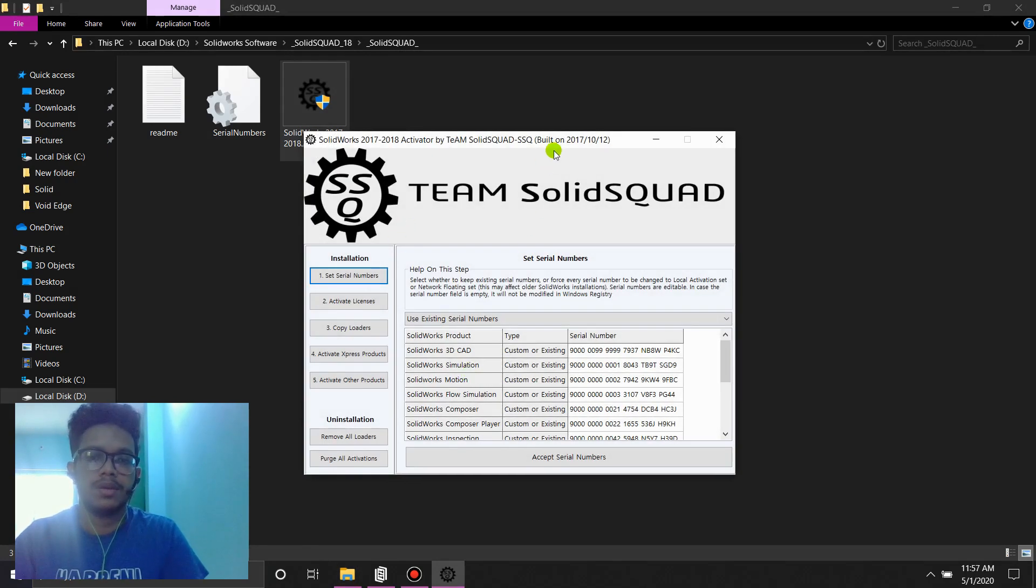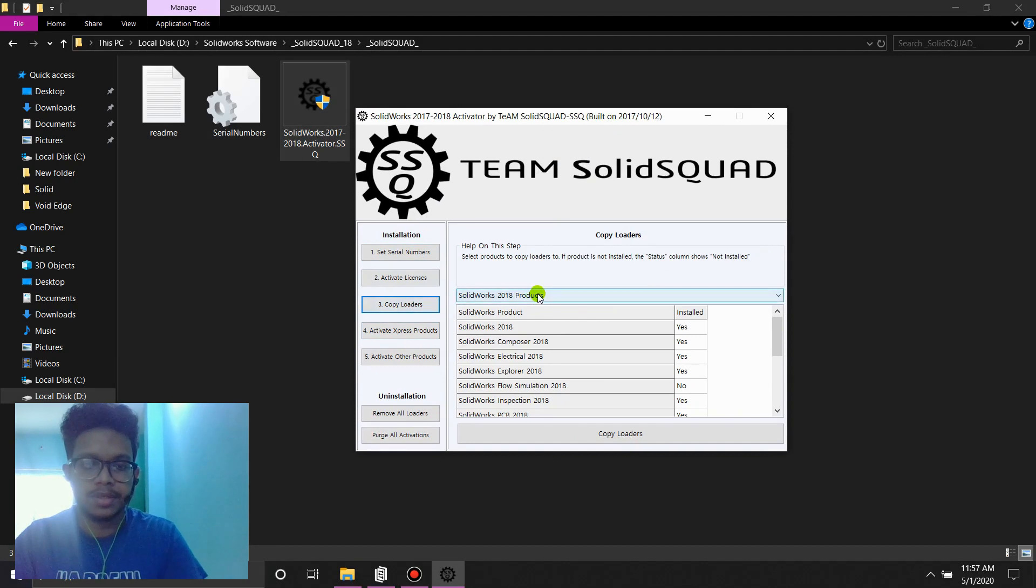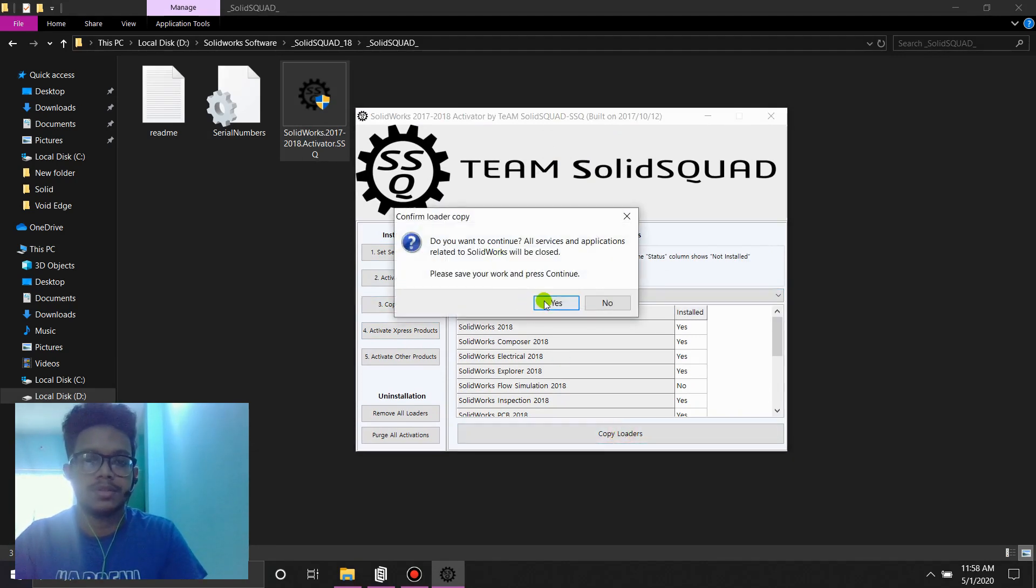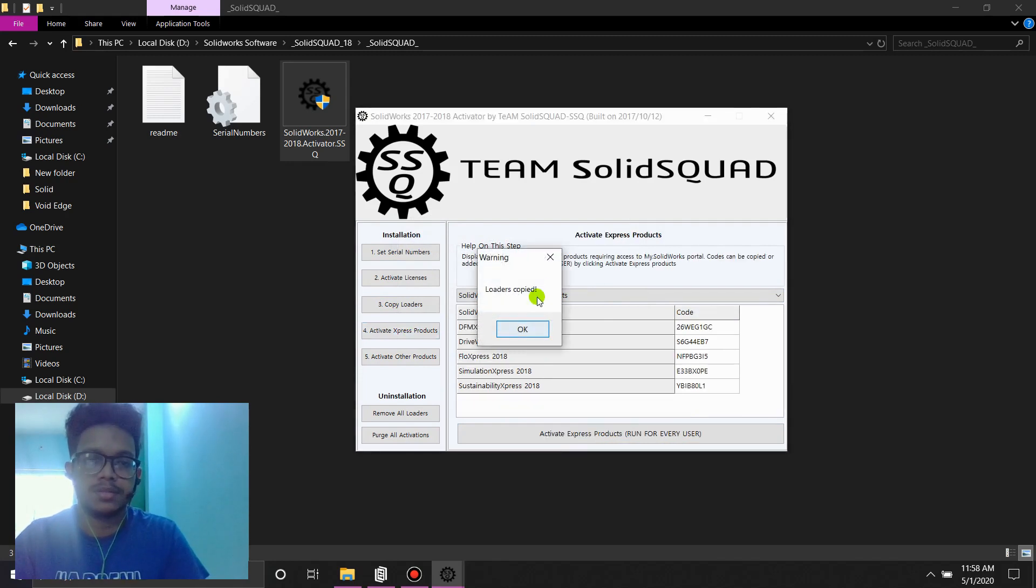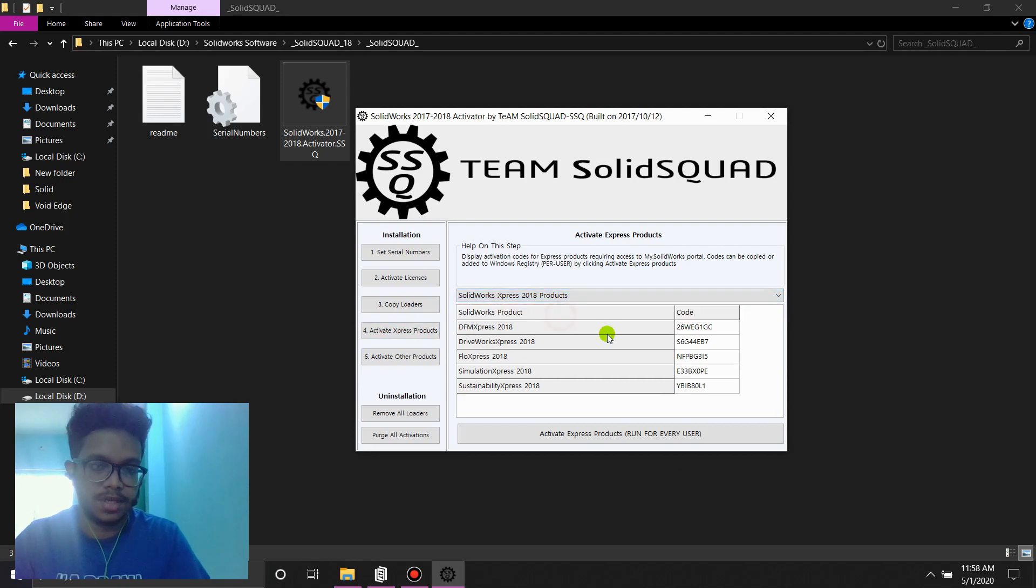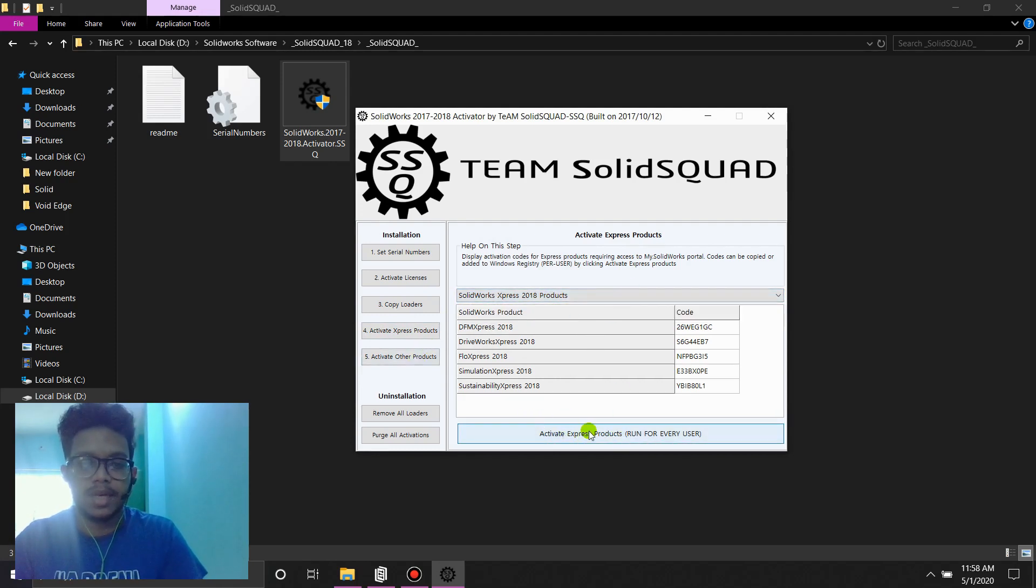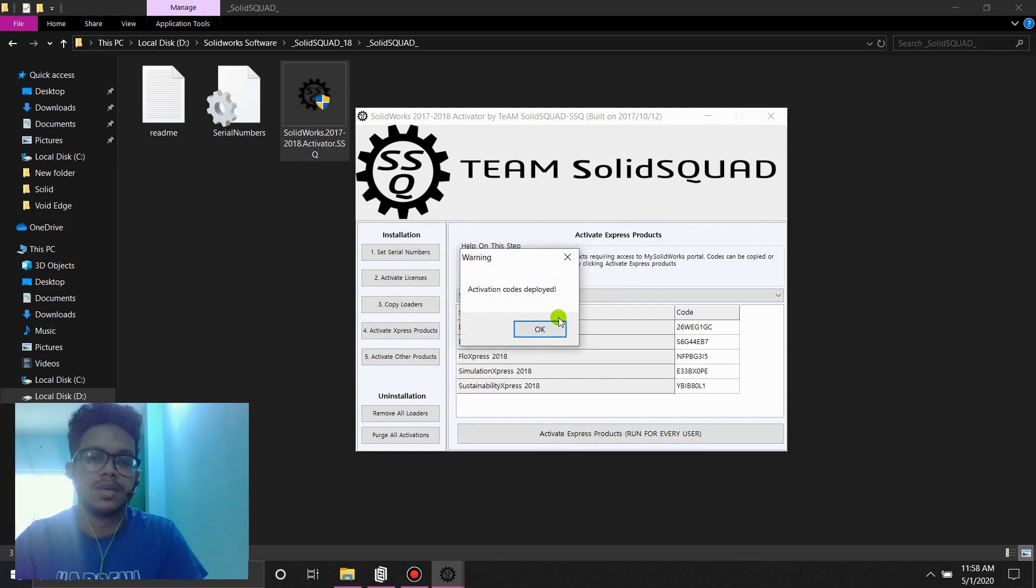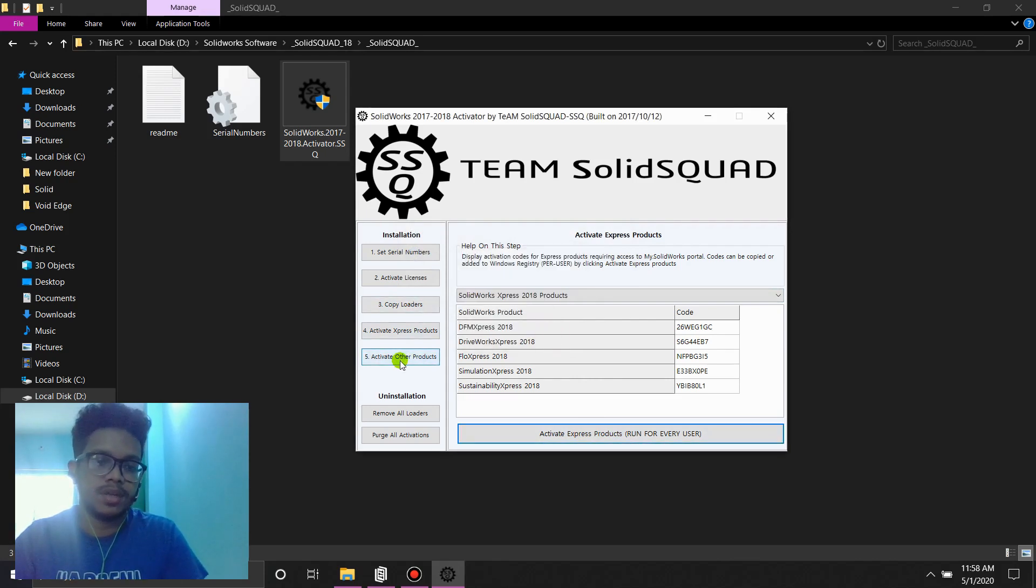And here we'll start from number three, the copy loaders. Click SolidWorks 2018. Copy loaders. Okay. To continue. Then activate express products. Loader is a copy. Activate express products. Good. Select. Remember to select SolidWorks 18 every time you do that, in case it's on 17. Activate express products. Okay. Yes. Activation code should be applied. Good. And finally, activate other products.